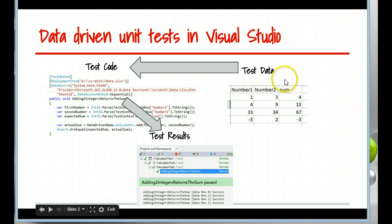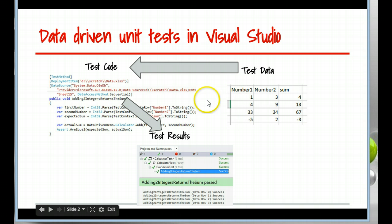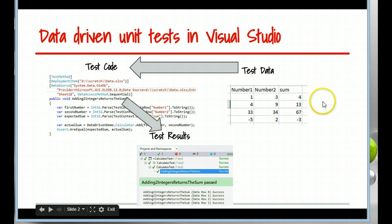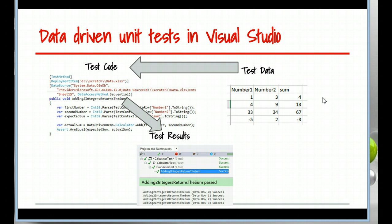And this could be, in my case this is sourced from Excel, but it could be from a CSV file or a database or an XML file, et cetera.